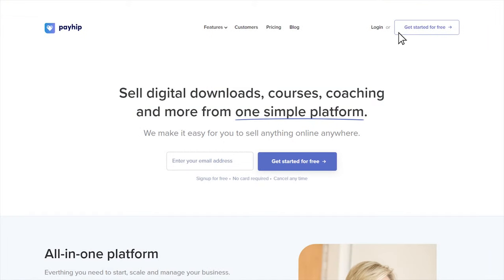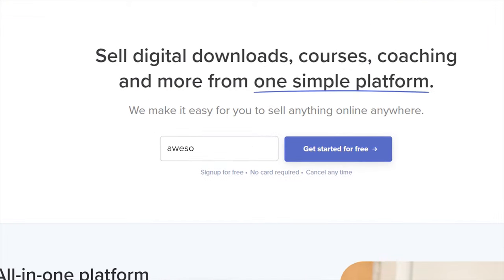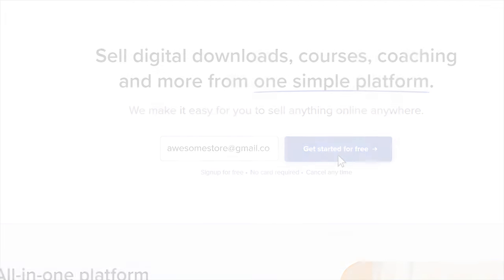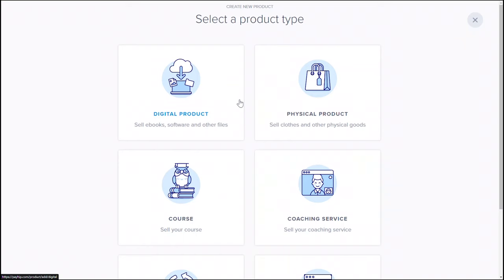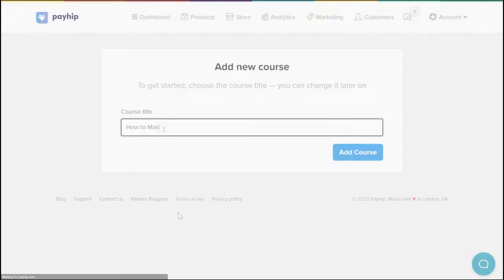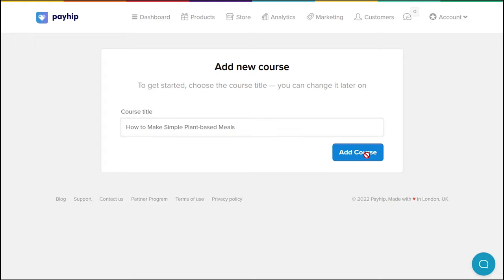Make sure you're already logged into your Payhip seller account. If you don't have an account yet, sign up for free at payhip.com. To add a new product, go to the product tab on the top menu bar, then click add new product. Select the course category and input your online course title here. Don't worry about getting anything finalized the first time around, as you'll be able to edit all of this information later on. Click add course to proceed.